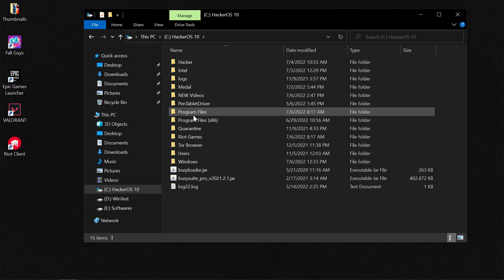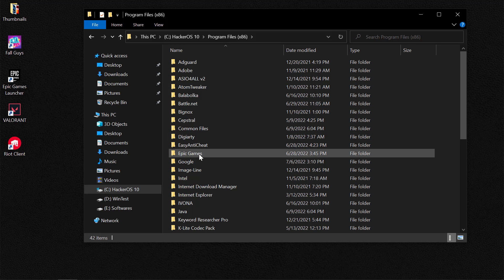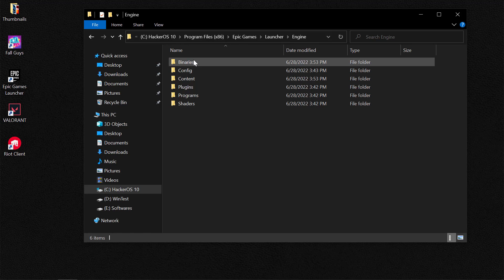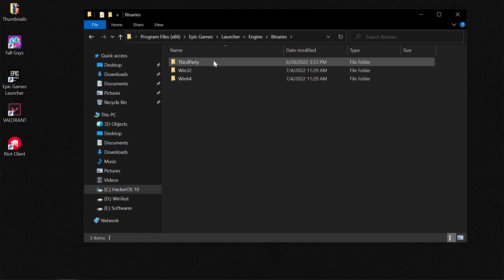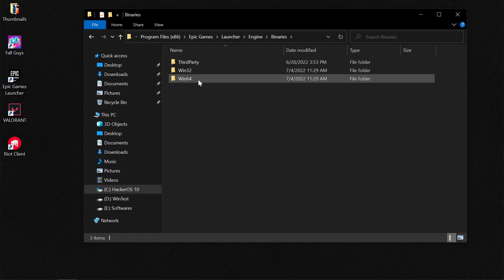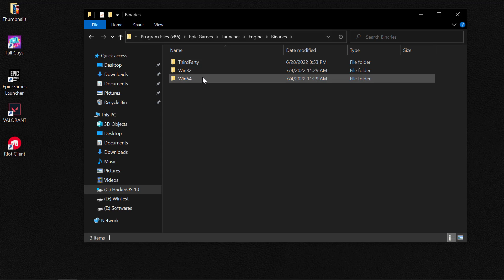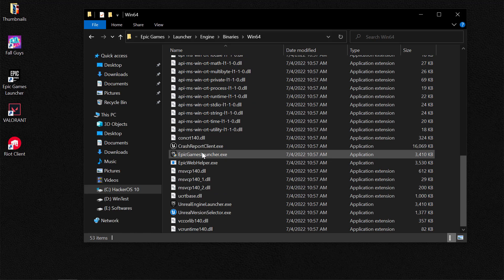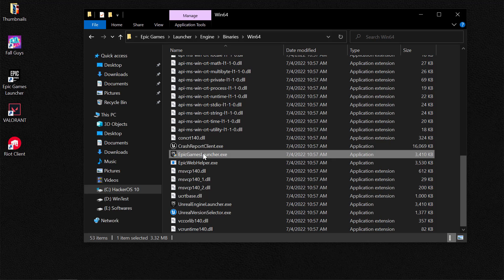You need to navigate to your local disk, select Program Files, and locate Epic Games. Then go to Launcher, Engine, Binaries — and depending on your version of Windows you could either select the 32-bit or 64-bit folder. Currently running the 64-bit, so select 64, scroll all the way down, and locate the Epic Games Launcher.